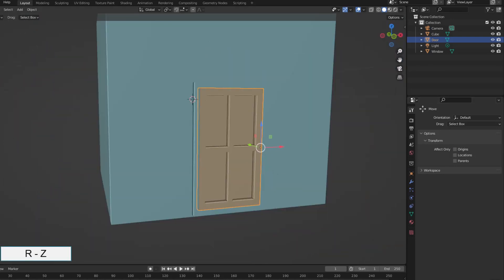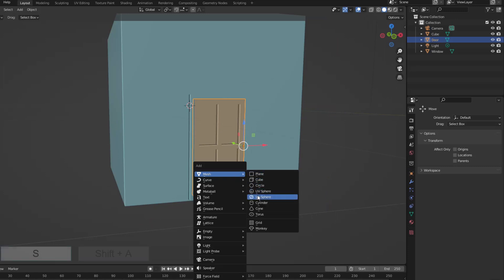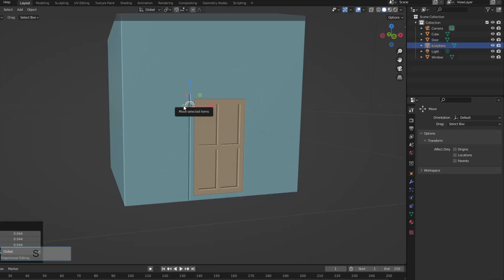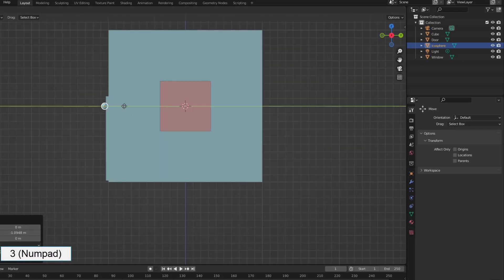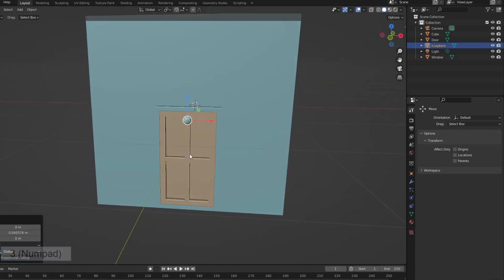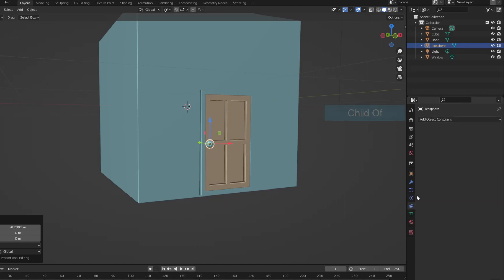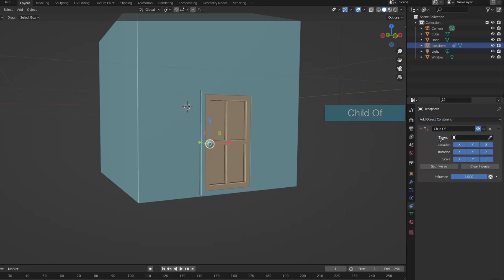Rotate the door in the Z axis and it works just as intended. The doorknob is simply a sphere that has been scaled down and placed in place. Let the handle be the child of the door — done with the door.